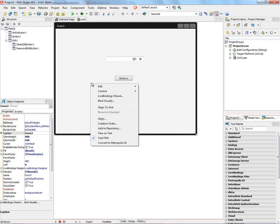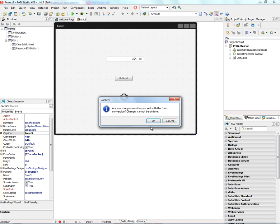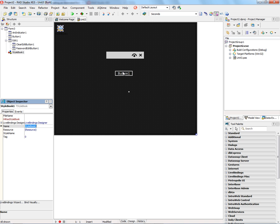And let's right-mouse click and convert this to Metropolis UI. And now we've got the other button. We've still got styling on the edit box of the password and the clear.